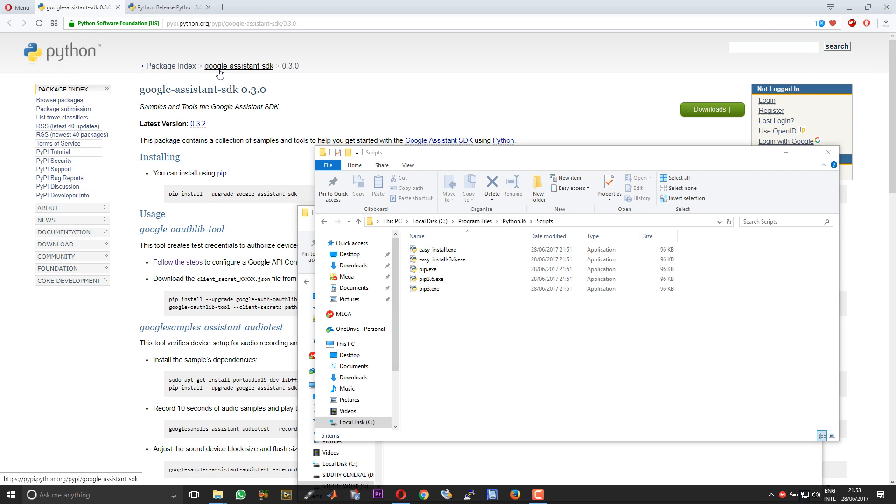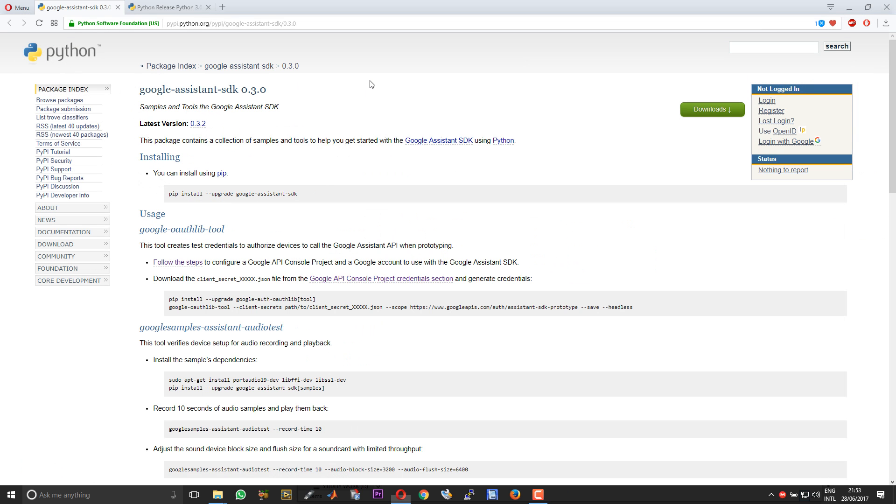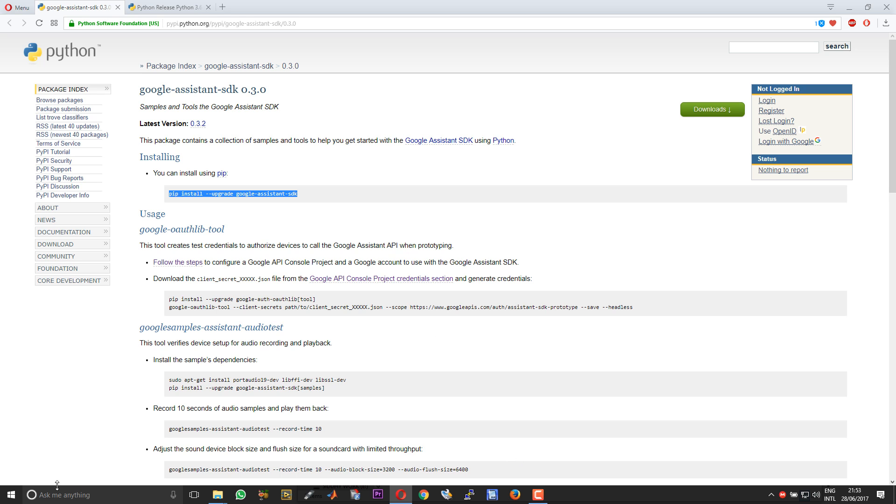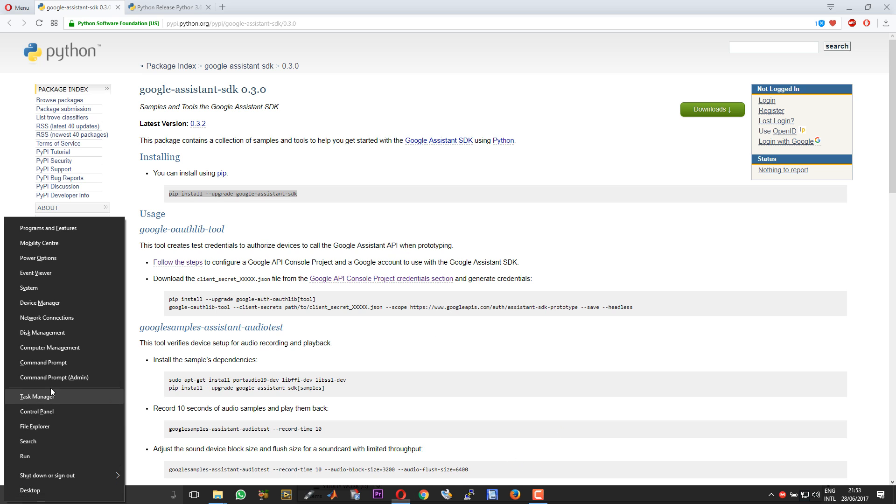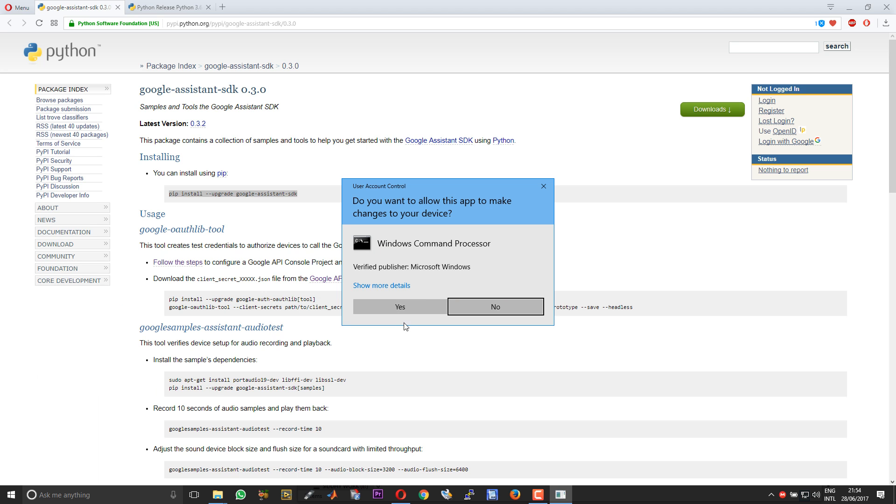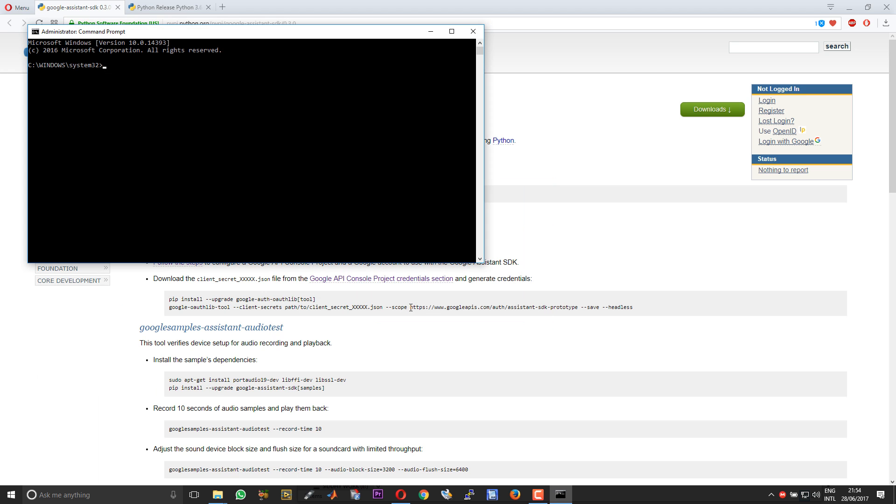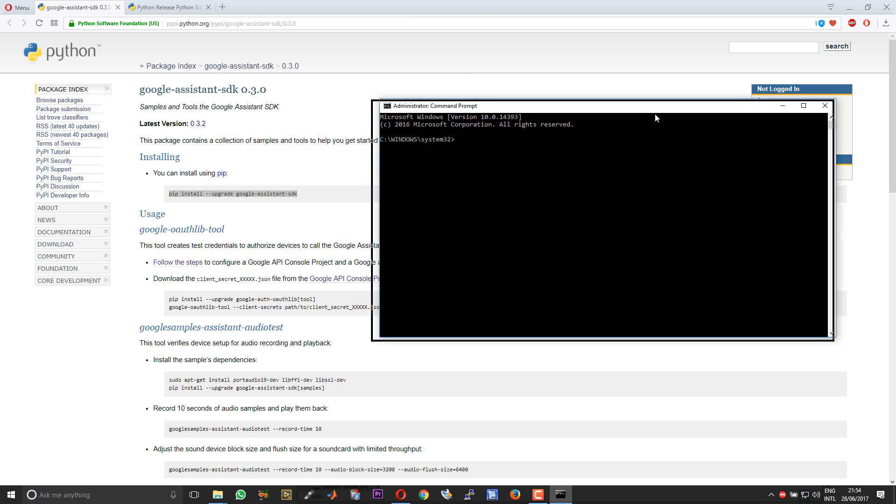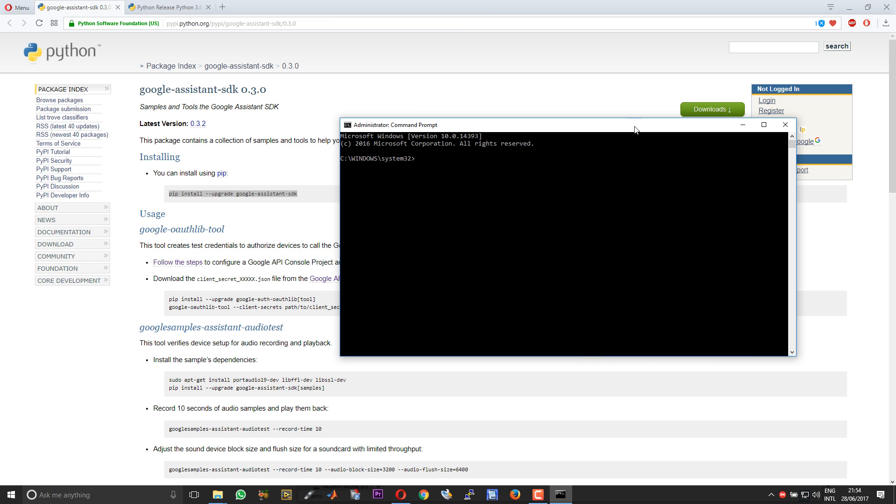You can close this control panel as well. Now proceed to this web page. I will leave the links in the description of this video. The first line is to install the Google Assistant SDK. Copy that. Run command prompt as administrator. Choose yes. The PIP is already installed with the latest version of Python. You need not install it separately. Just execute this command.